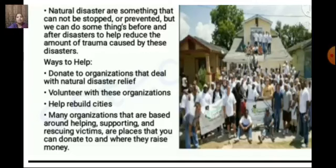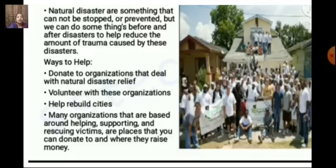Natural disasters are something that cannot be stopped. A few can be predicted, like floods and cyclones, but we cannot prevent them. However, before or after the disaster, we can help reduce the amount of trauma caused. We should give our hand to help affected people — donate to organizations that deal with natural disaster relief, volunteer with these organizations, and help rebuild cities.